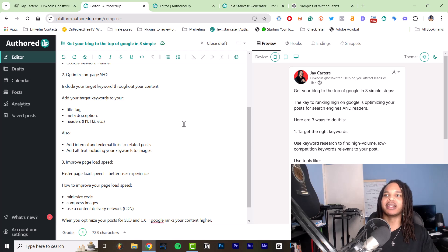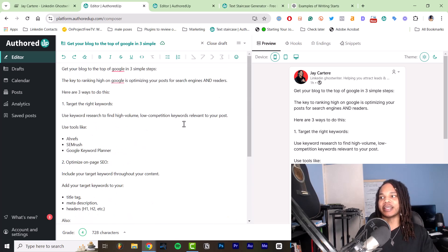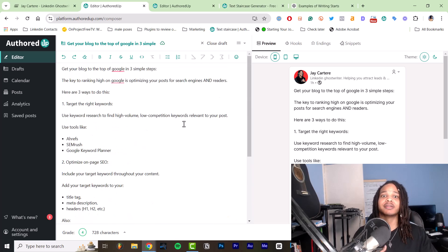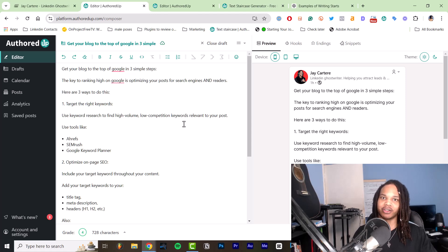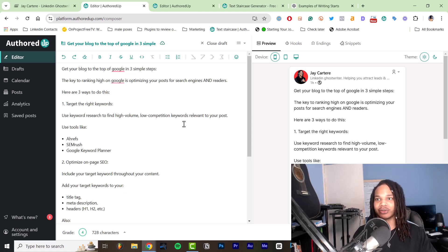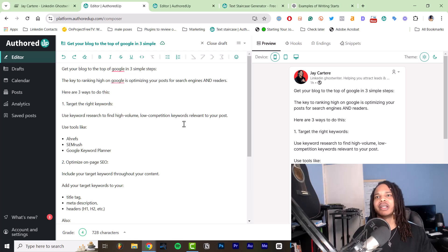If you want a deep dive into how to write a LinkedIn post from scratch, you can watch my video on how to write a LinkedIn post step by step. I'll link that in the description as well.